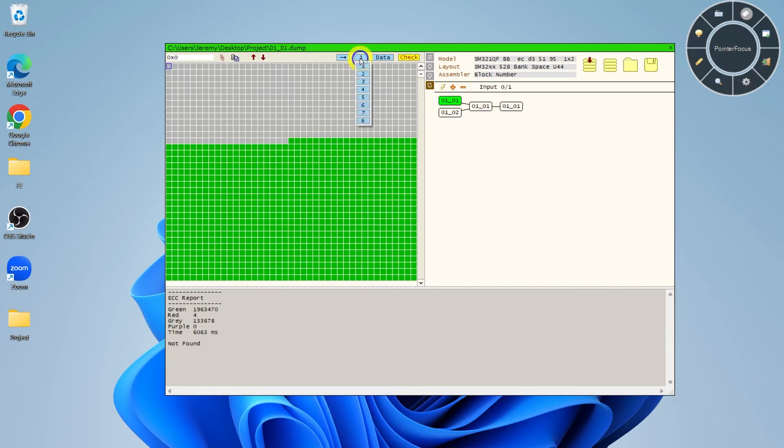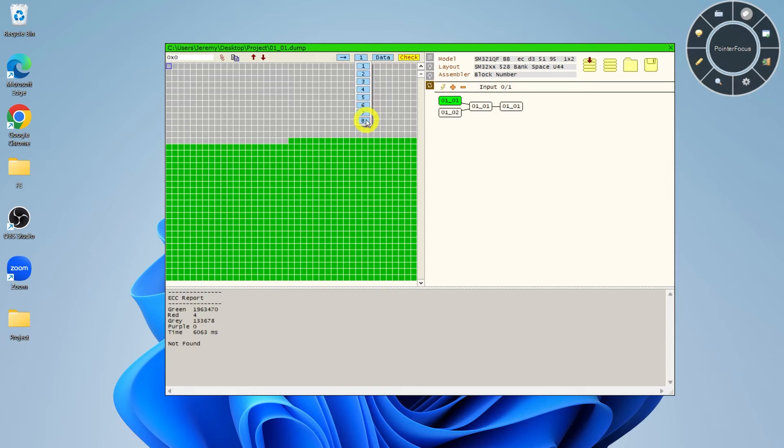The ECC thread count specifies the number of threads used by ECC functions. Typically, the more threads, the faster ECC functions will perform.